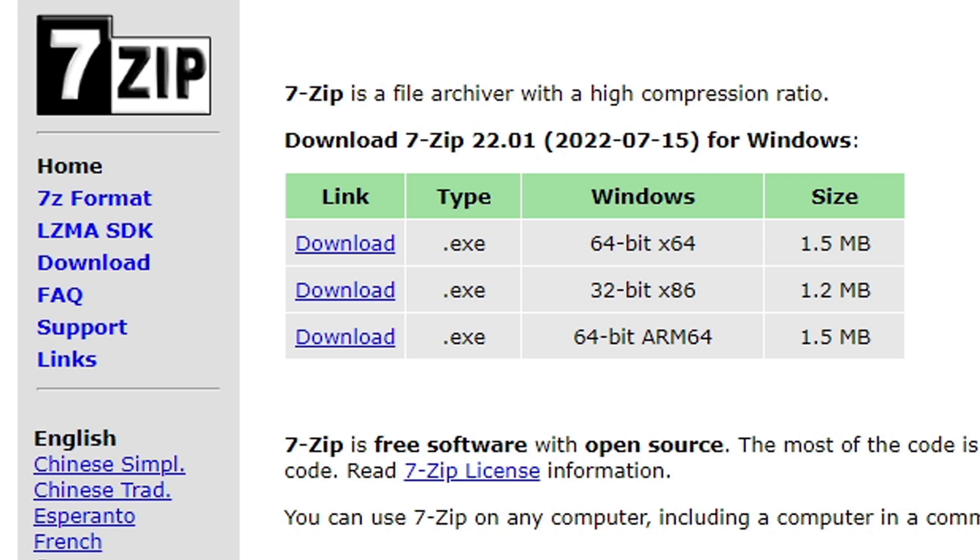Alright guys, the first thing you're going to need if you don't already have it installed on your PC is 7-Zip. We're going to use this program to extract the emulator. The link to download 7-Zip is in the description below.